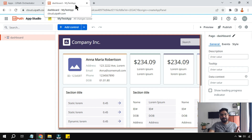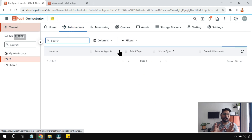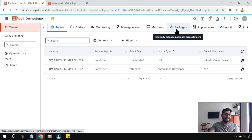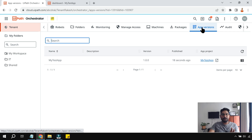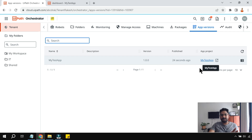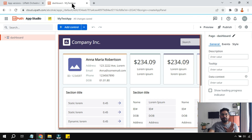Now the question is: where is the app published in Orchestrator? You will not find it under Packages. There is something called App Versions — that's where you need to click, and you'll find the app you just published. You can see 'My Test App' listed here.